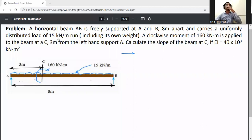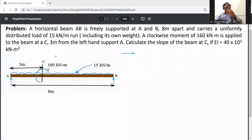The problem involves a uniformly distributed load of 15 kN per meter, including its own weight. A clockwise moment of 160 kNm is applied to the beam at C, 3 m from the left-hand support A. Calculate the slope of the beam at C, if EI is 40 × 10³ kNm².